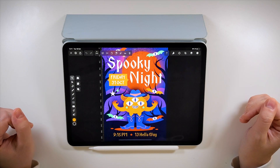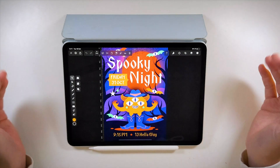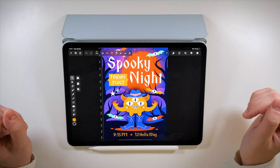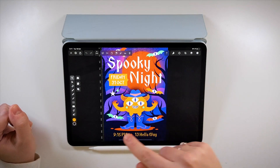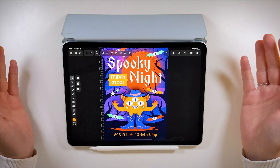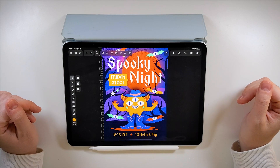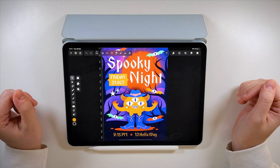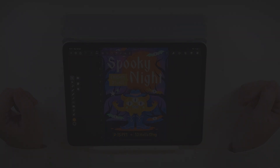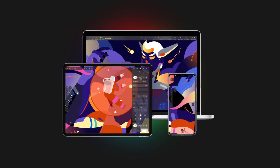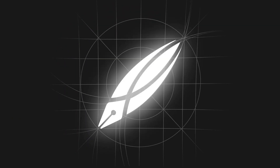If you don't have time to create it from scratch, you can download this design from the link below and just change the date, address, time, and colors to make it your own. Enjoy this year's spooky season, everyone! Thanks for joining me. As always, like, comment, subscribe, and stay tuned for my next tutorial. Bye!